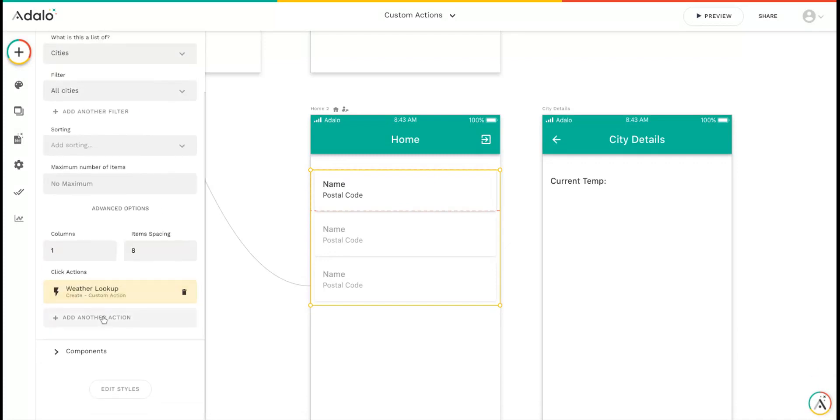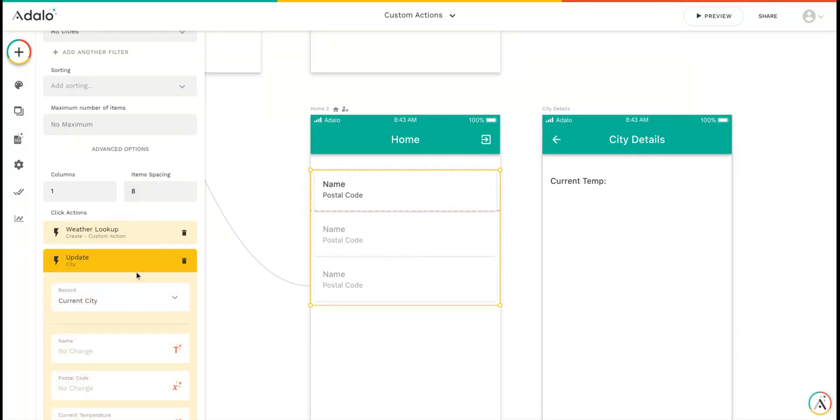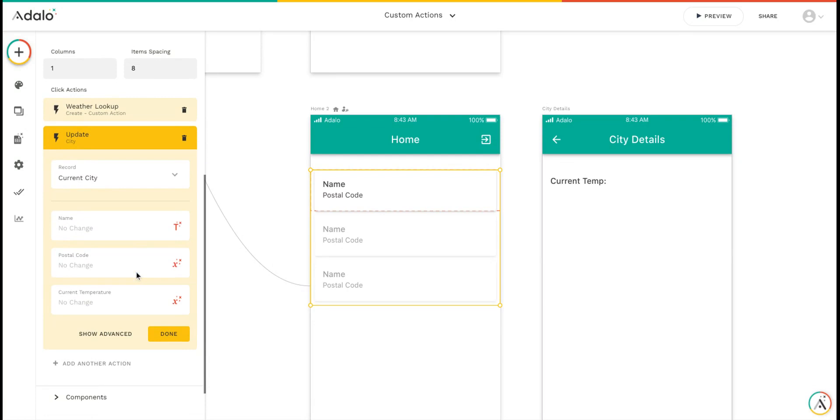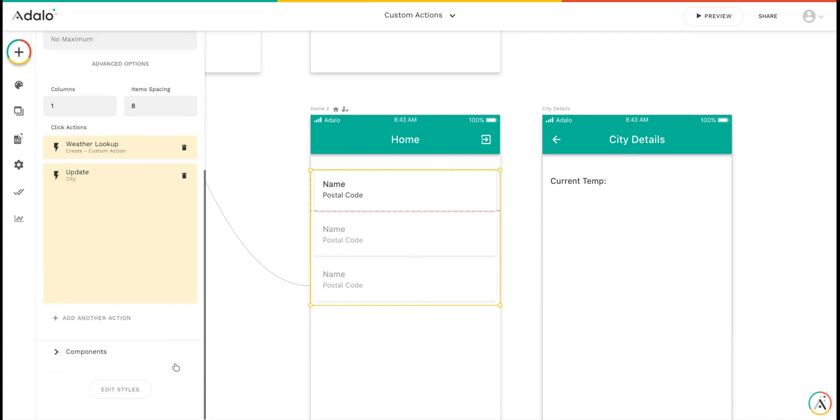Now we'll add another action that's going to update the current city. We're going to update its current temperature with what we got back from the weather lookup. We'll save the temperature there.